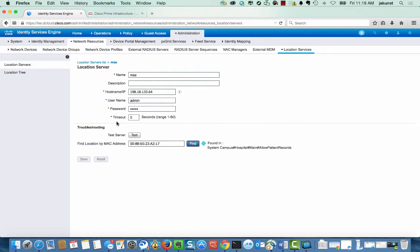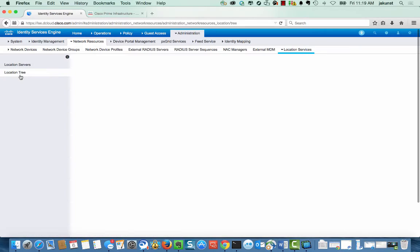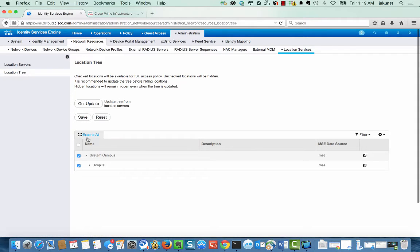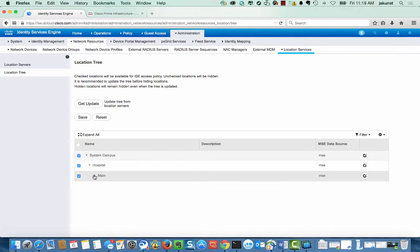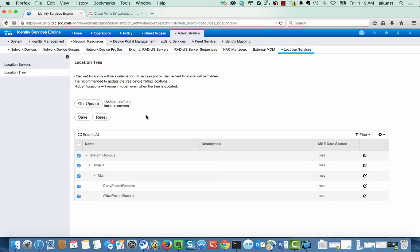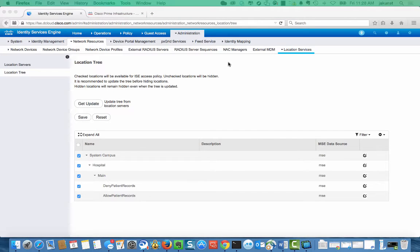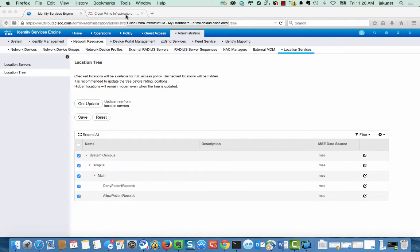We can also look at the location tree that ISE has obtained. This information is used when building authorization profiles and rules. Cisco Prime provides the map, location coverage, and AP positioning.